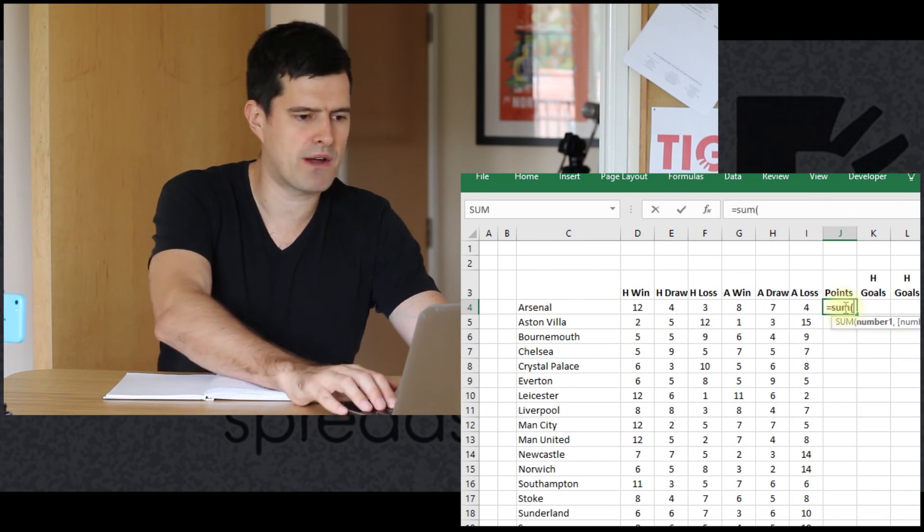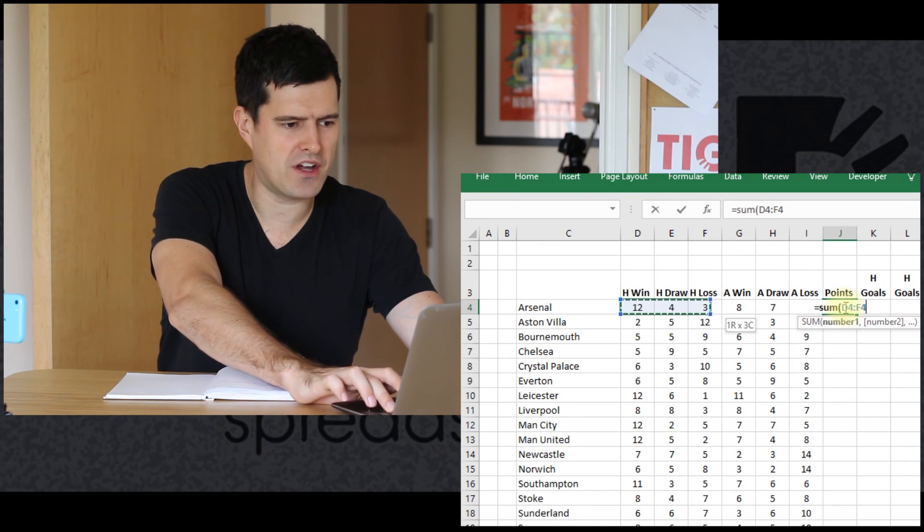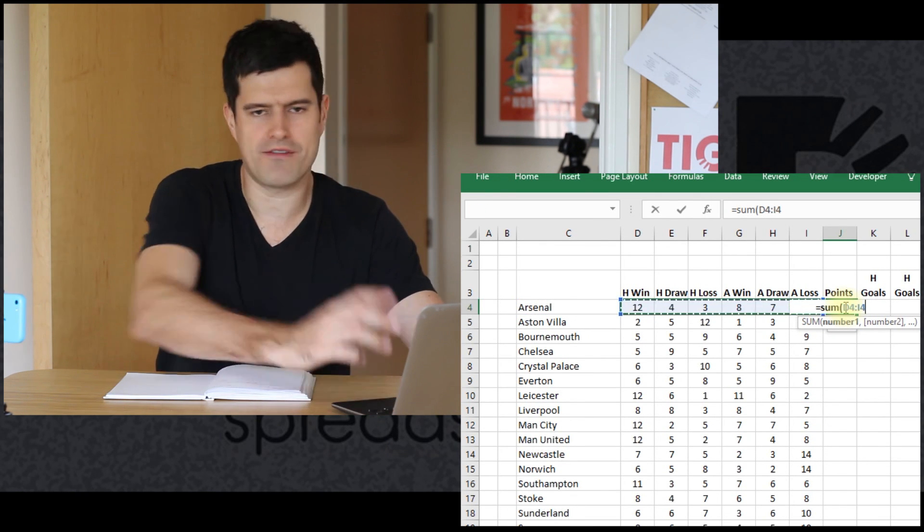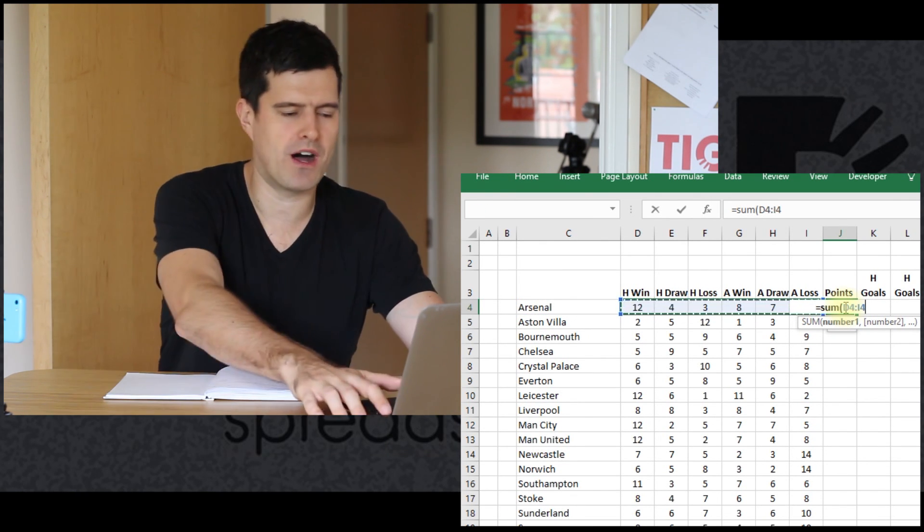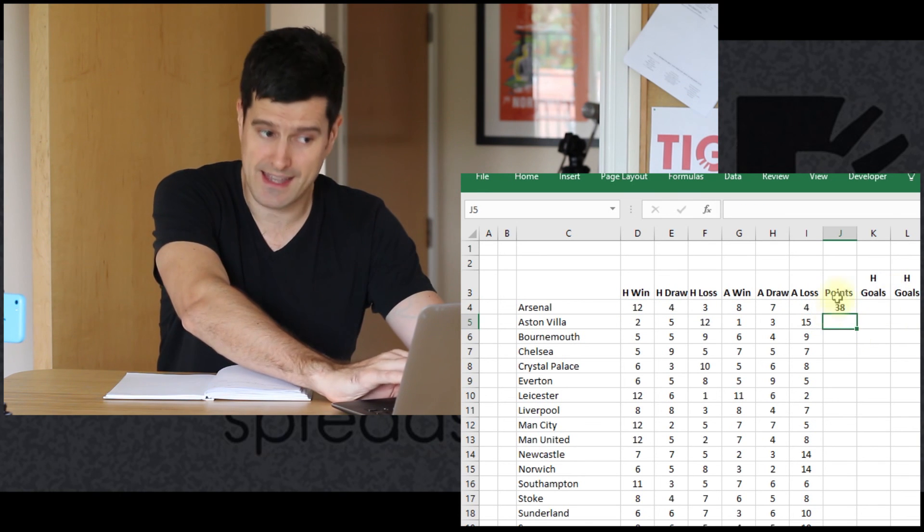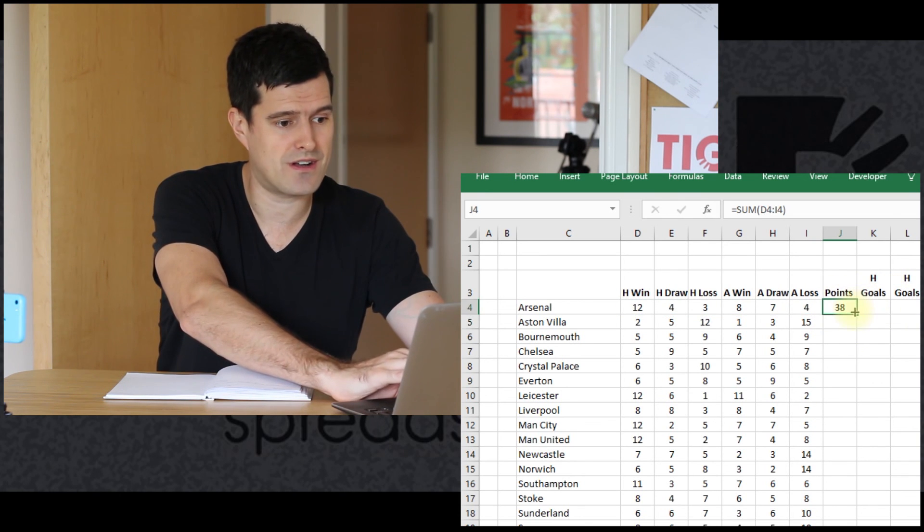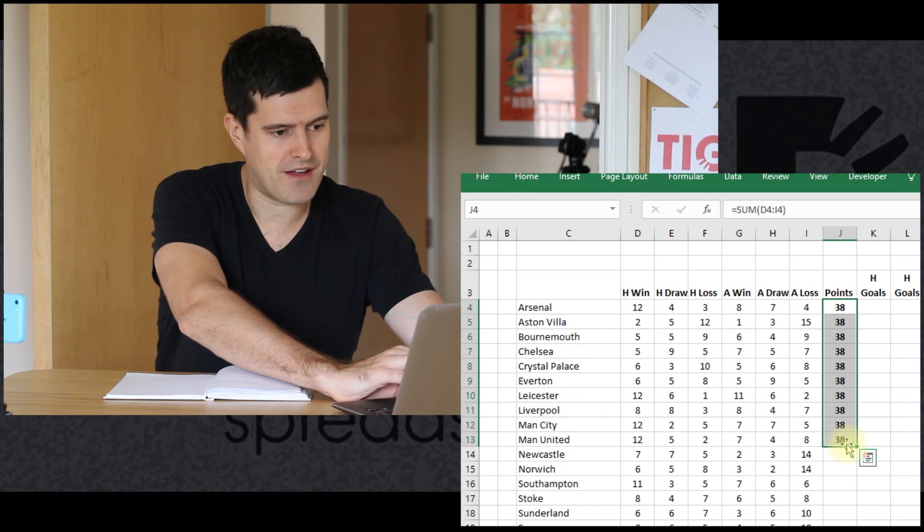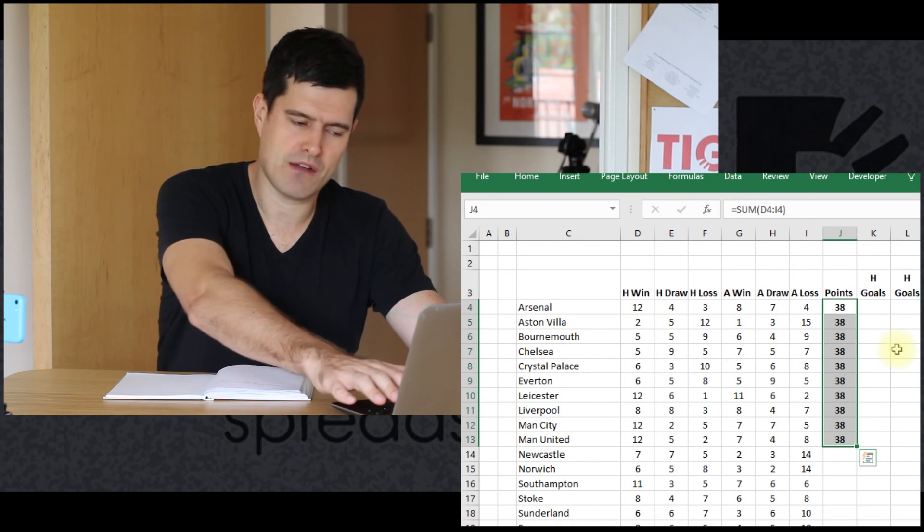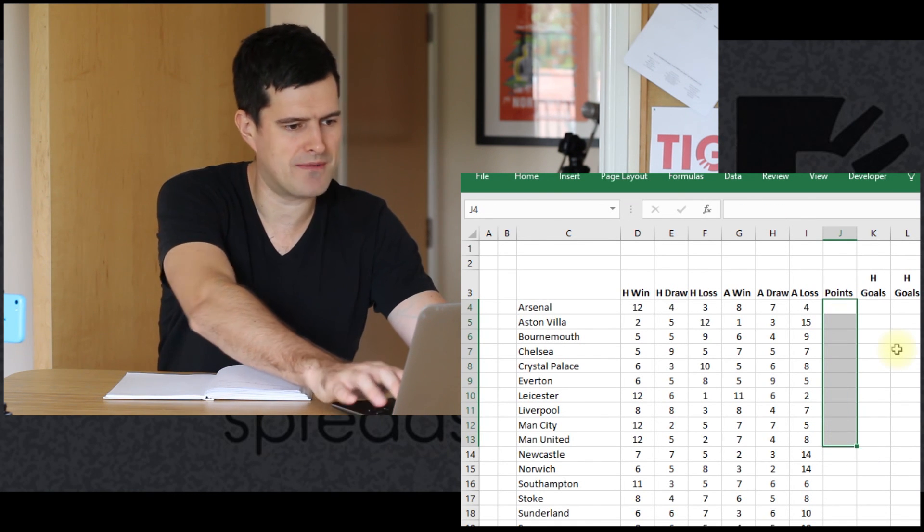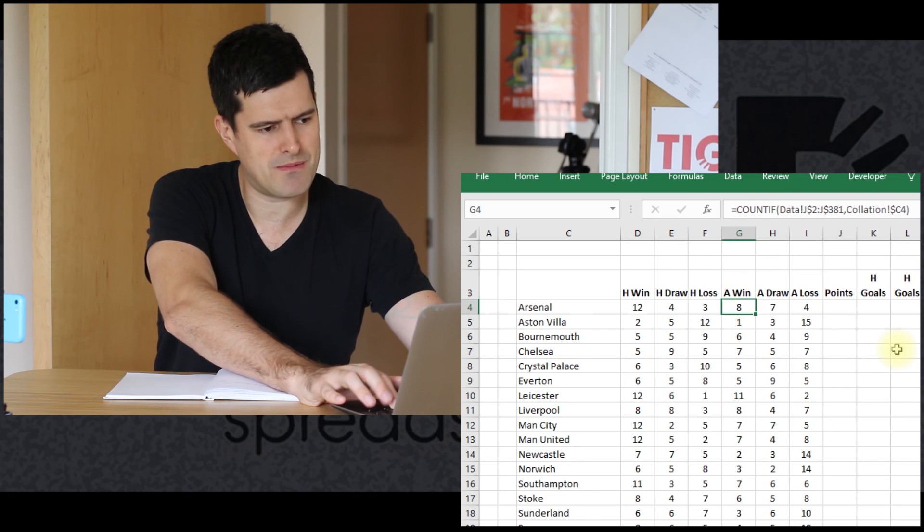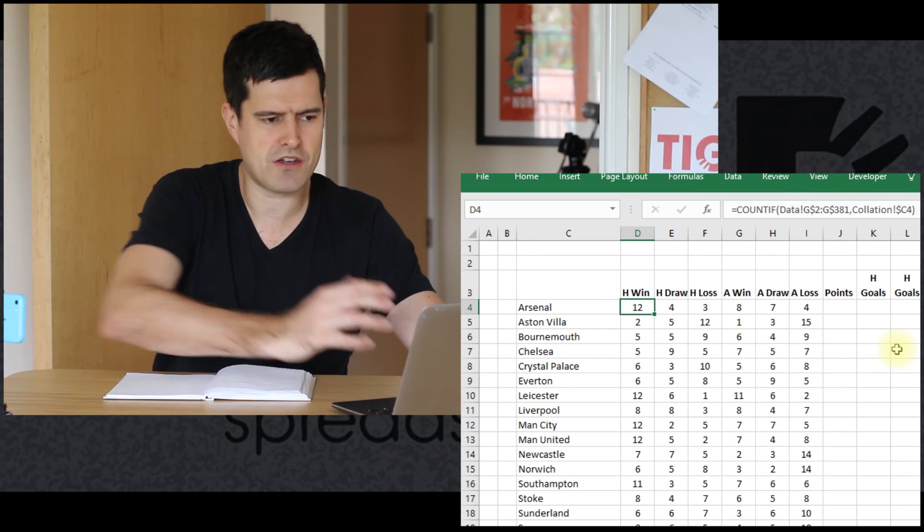Okay, well I know there's 38 games in a Premier League season. So I'm going to put a quick sum formula in here, just to add up all of the outcomes from Arsenal games. Does it equal 38? Yes, it does. So that's a good start. Just drag that formula down. Yeah, we've got 38 every time. So this seems to be working well.